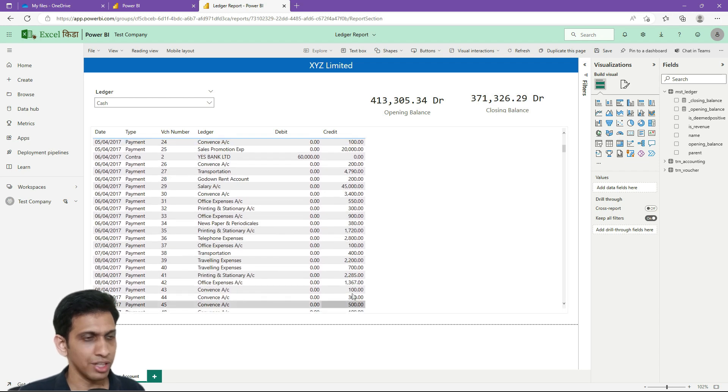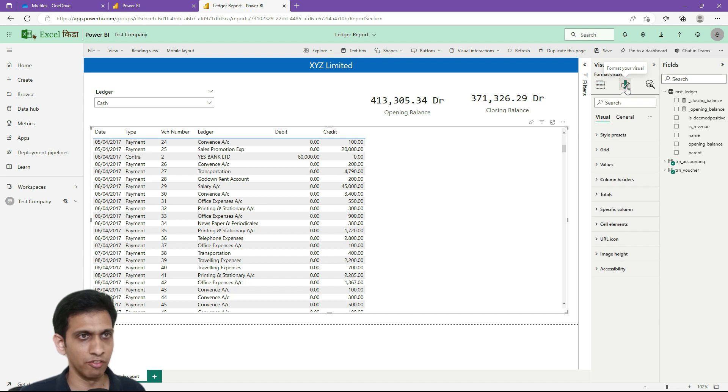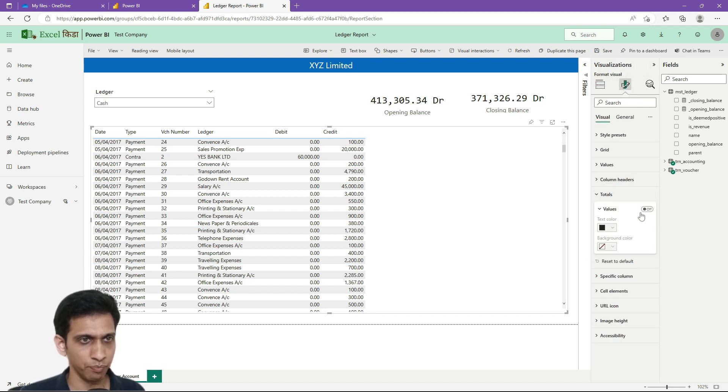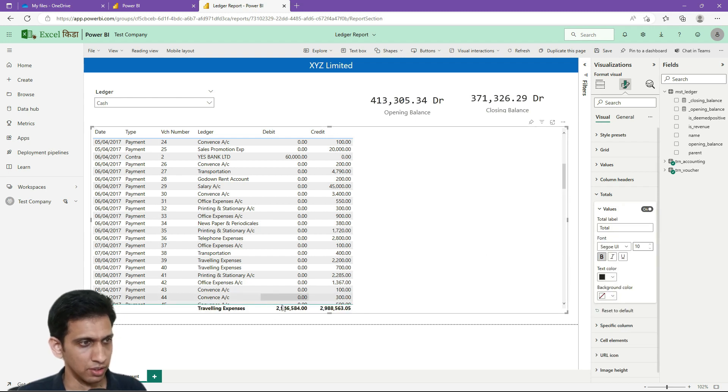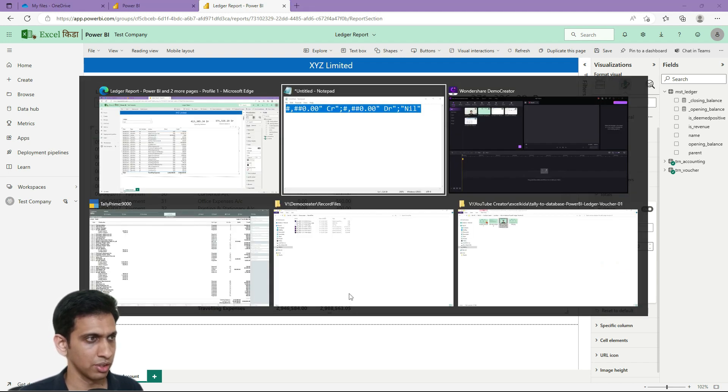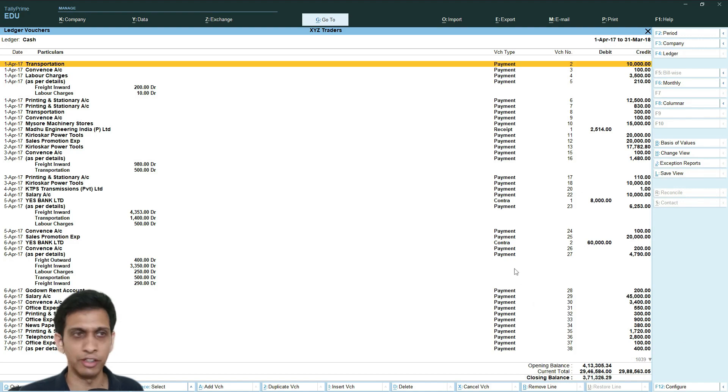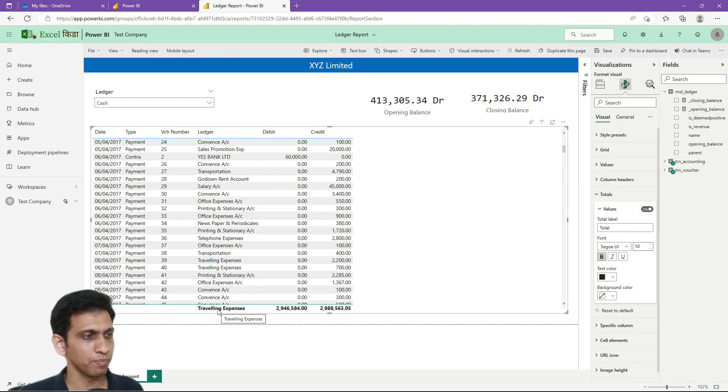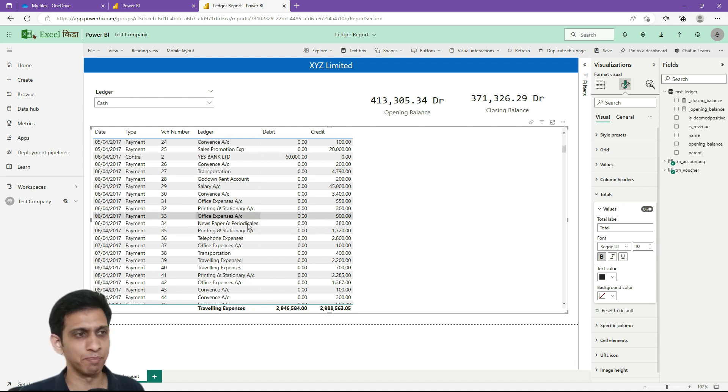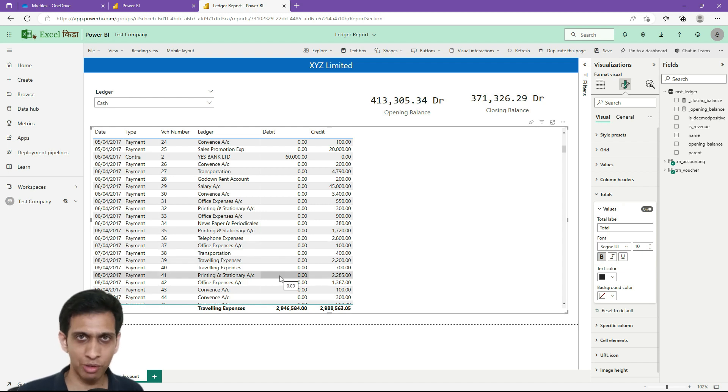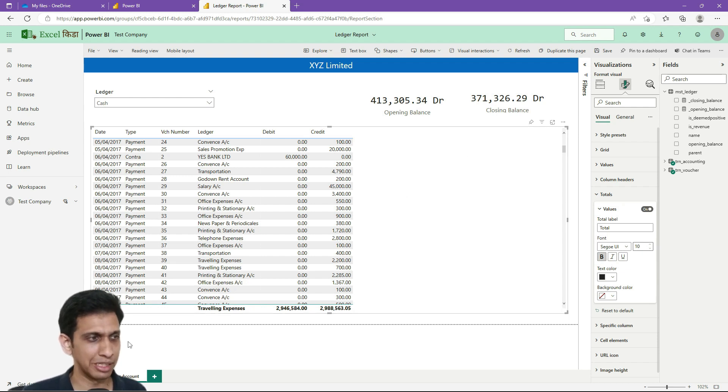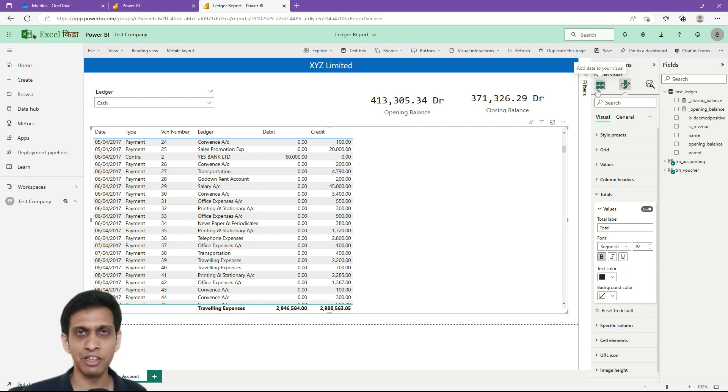Now I want net debit credit also. Let me add this. Now the issue is that whenever I add totalings, let me turn on the totals, these are net debit credit. Let us tally this, 2946584. Now the issue is that it is summarizing this also, ledger name, whereas I should not be summarizing this. But now since this is a measure, measure always summarizes. Power BI thinks it is a summarization. I should not be summarizing this on total level.